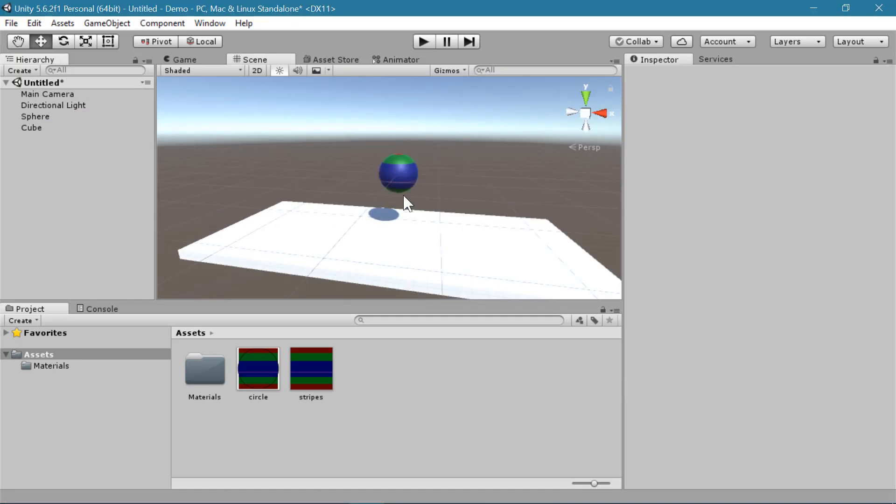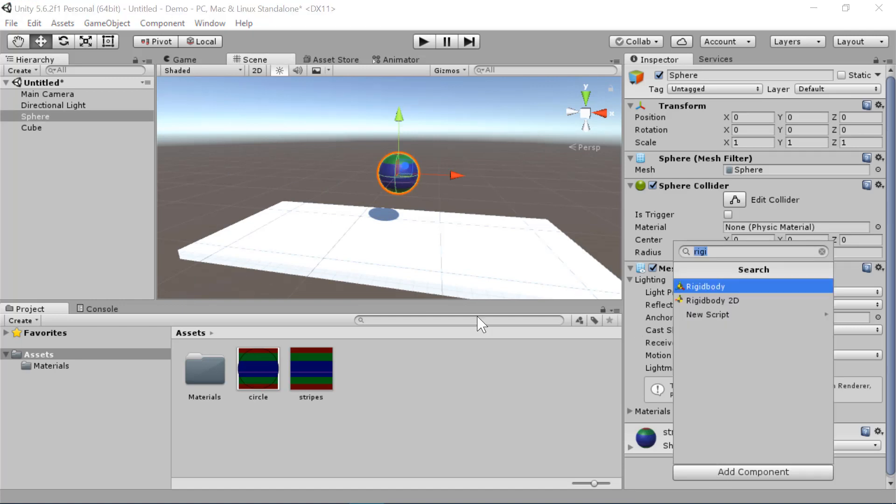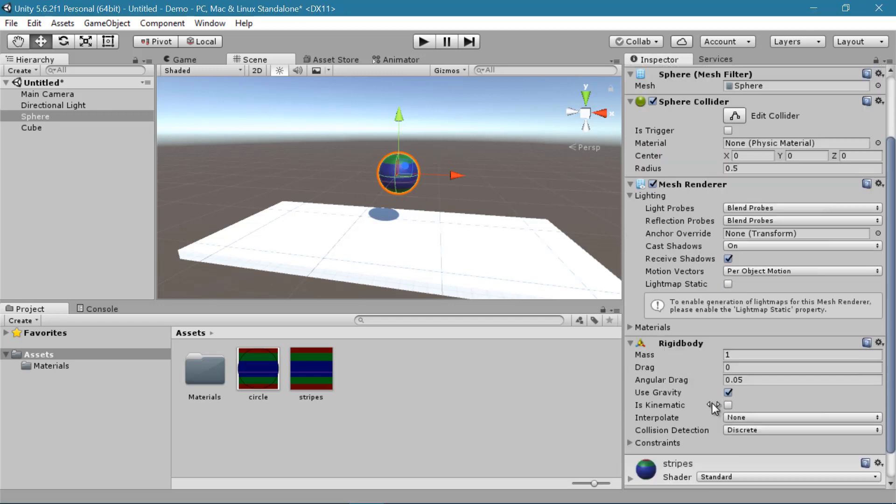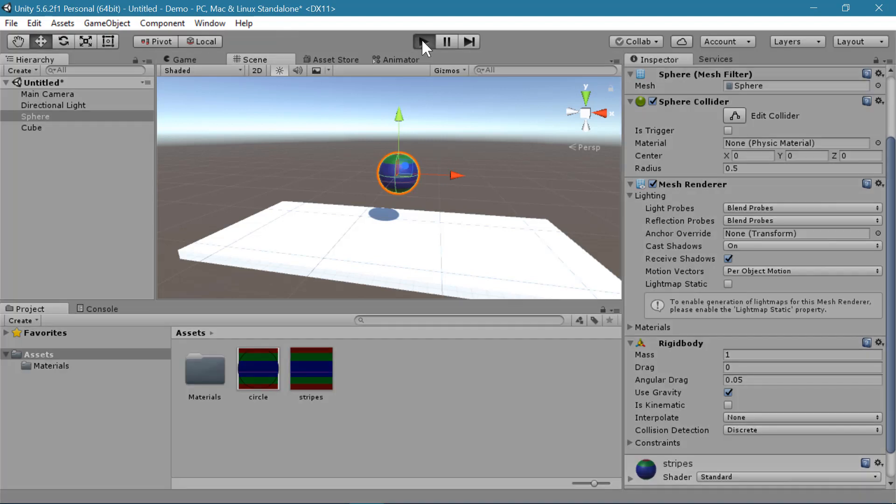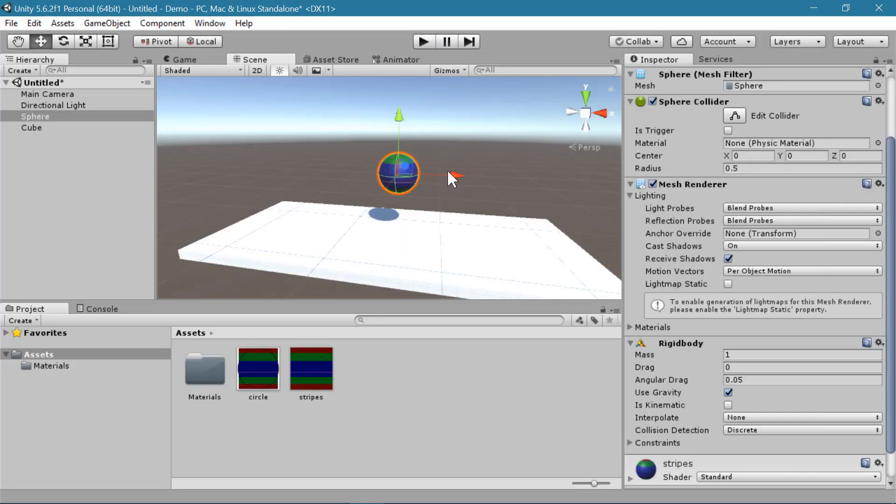To give the ball physics properties, I'm going to select the sphere in my scene and add a rigid body component. And I'll leave use gravity checked. And now let's just hit play and see what happens. So the ball falls and lands on the ground.